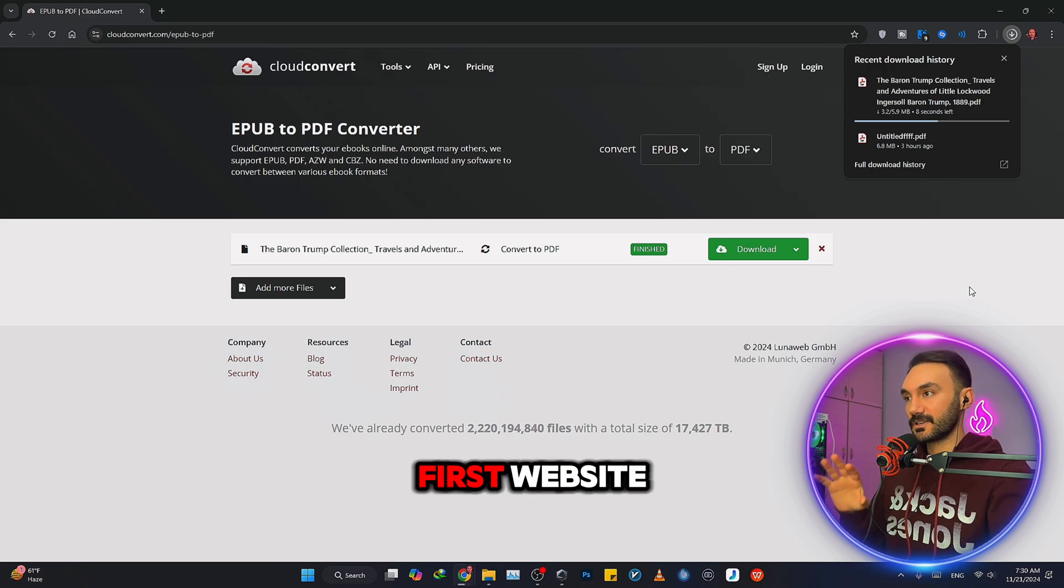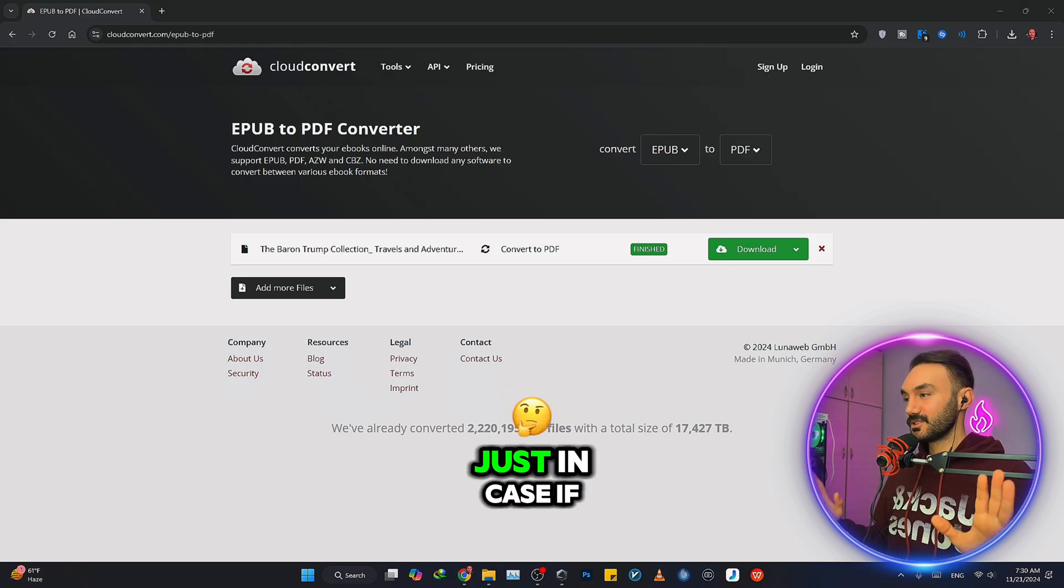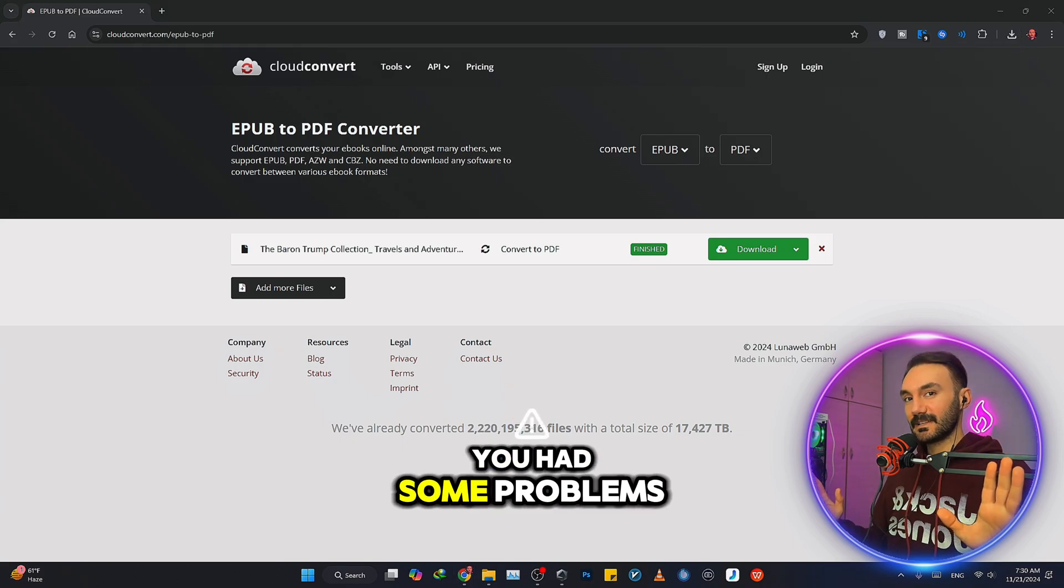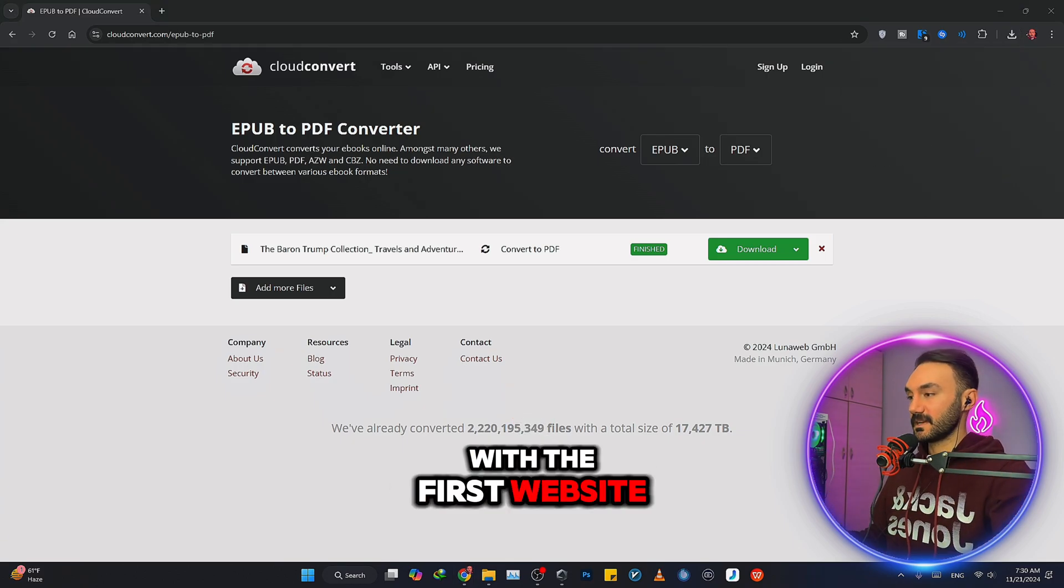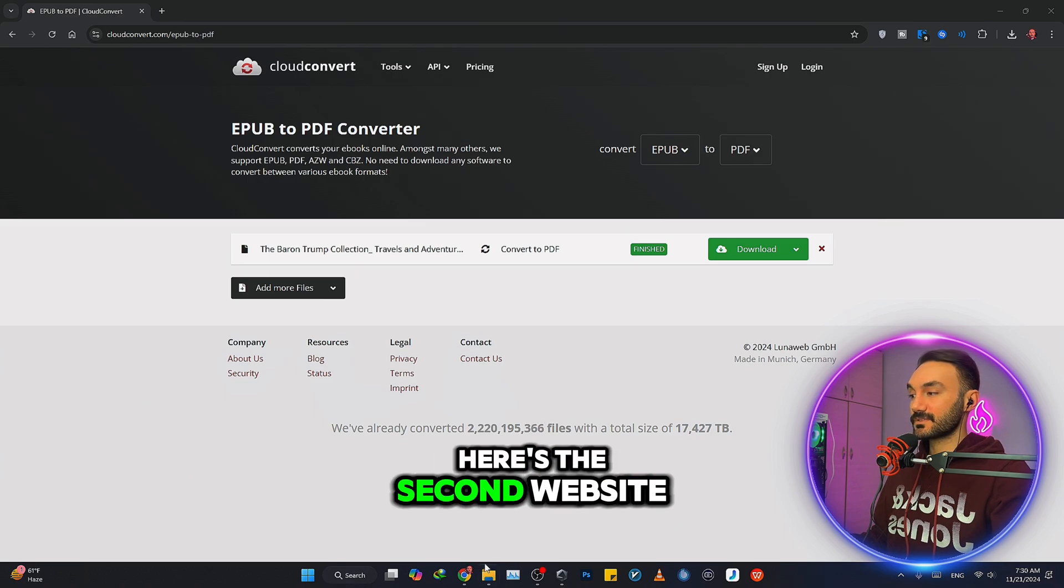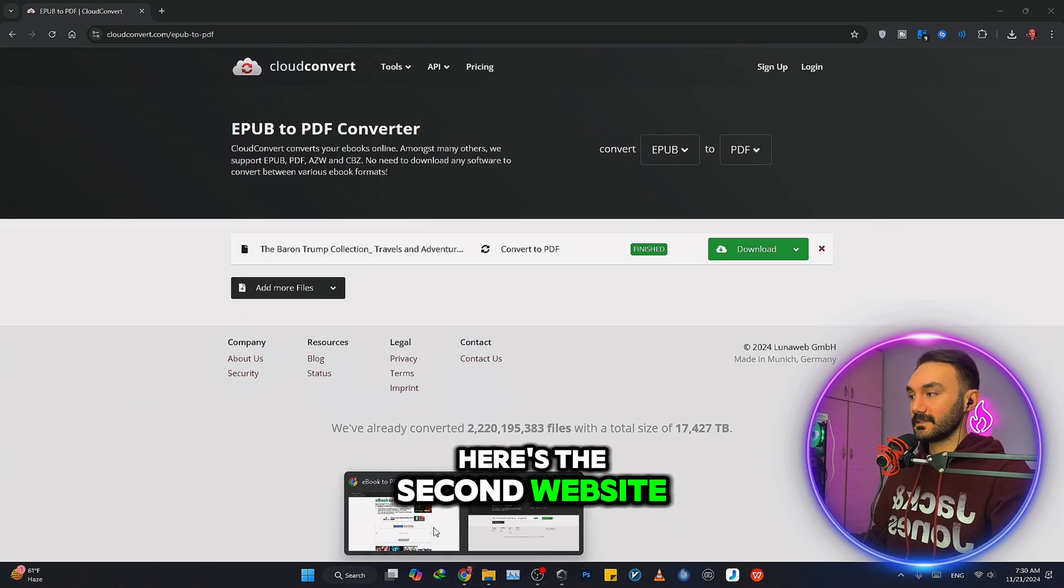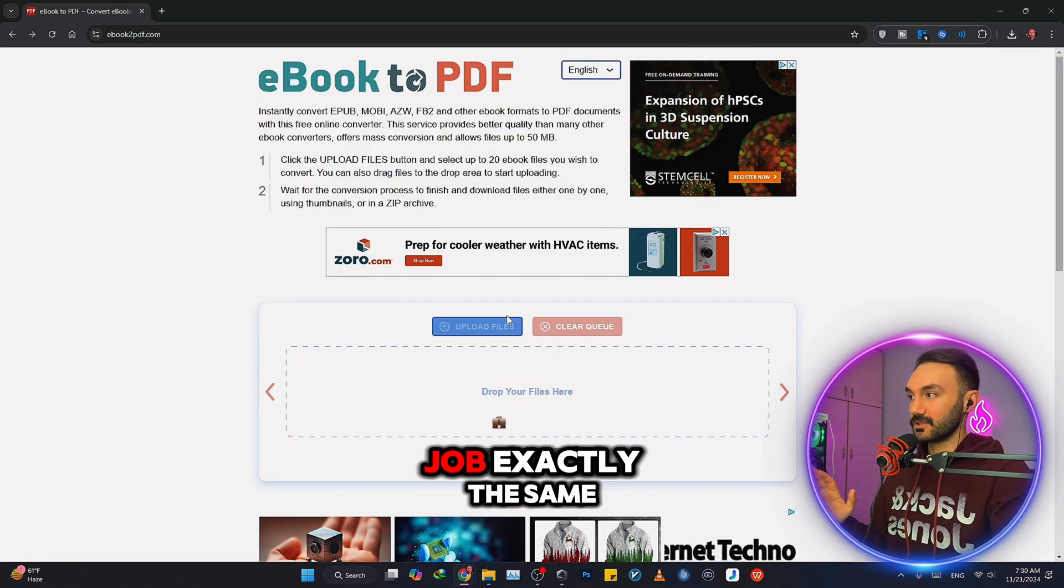That was the first website. Just in case you had some problems with the first website, here's the second website that you can do the job exactly the same.